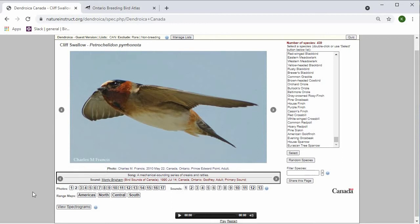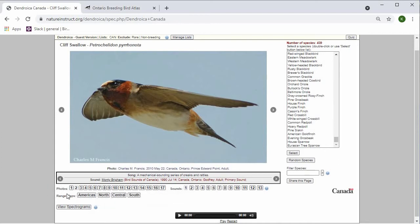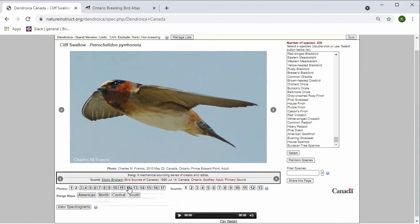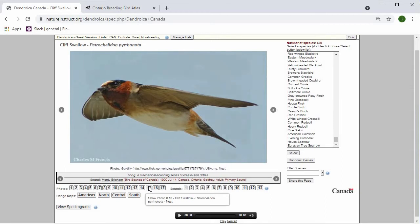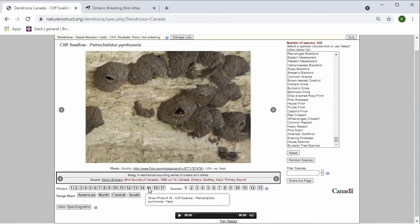You can also scroll through the photos by clicking on these numbers at the bottom. If you hover over the numbers, it will also give you the photo information. So this one is an adult, and this photo number 15 is a nest. If you're interested in just jumping right to that, then you can click on it and it will jump to the photo of the nest.